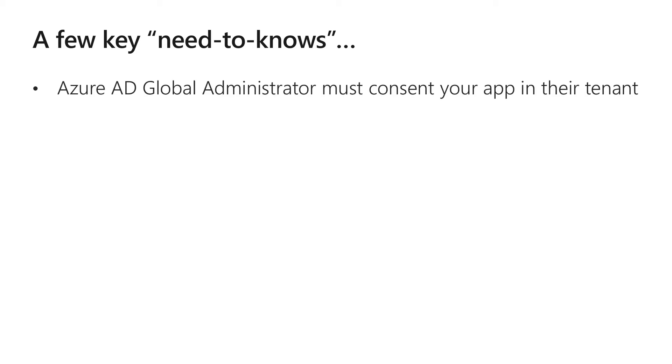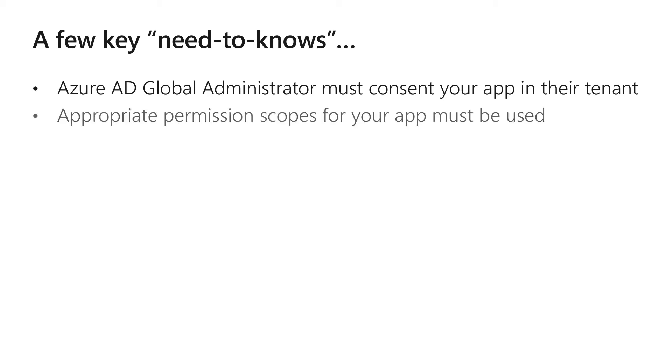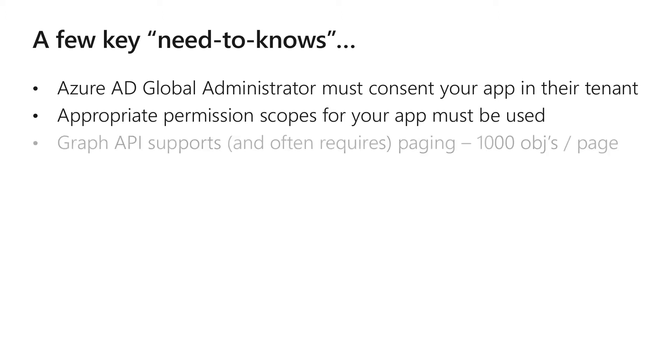A few things that you need to know when you're building your applications with Graph. An Azure Active Directory global administrator for the company must consent your app in their tenant. You have to define specific permission scopes for your application and those go along with the consent that a global administrator performs.